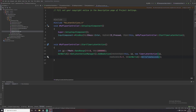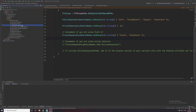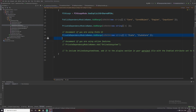For the 'BindKey' functionality to work, you need to go to your project's 'ProjectName.Build.cs' file and make sure a specific line is uncommented. It might be commented out by default, so if you don't have it you need to add it manually, otherwise you will get a build error.